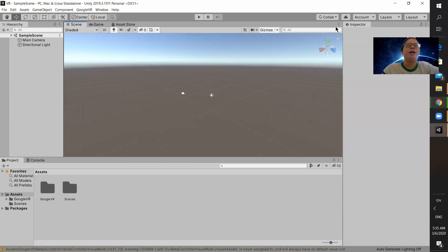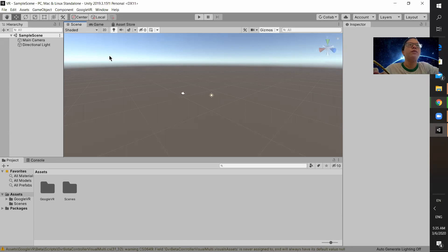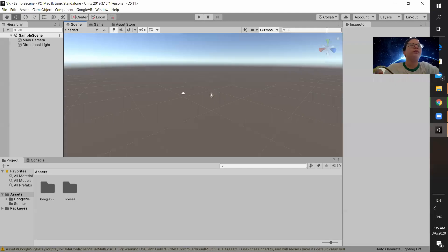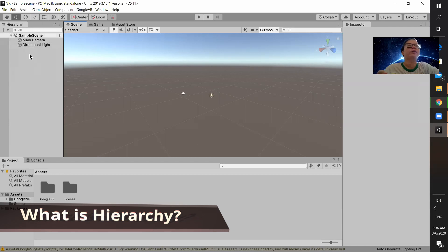Okay hi everyone, so my name is Shaman and in this tutorial we are going to share a few things before we start the Google VR. So first thing first, we will see this side, this hierarchy. Hierarchy is the place where you get to see the displays and assets that you put in.